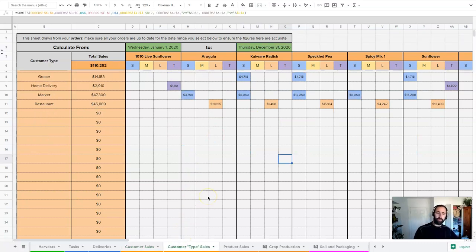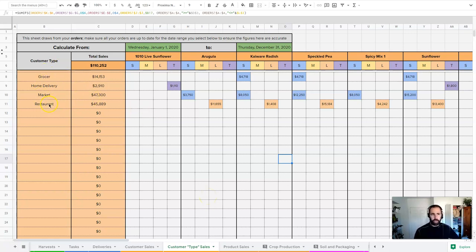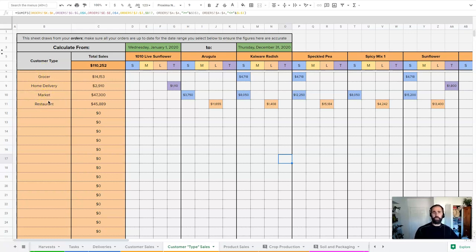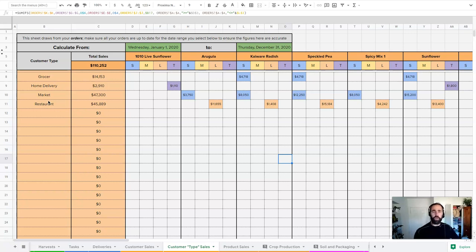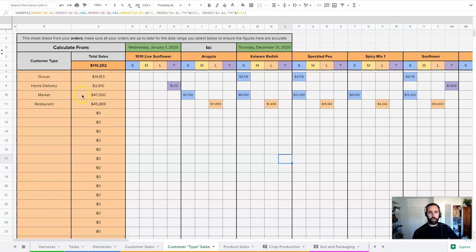The customer type sales summary sheet breaks things down by the type of customer. We have some examples here: grocers, home delivery, market, and restaurant. This is a really useful summary to understand who is buying most of your product. You can see here that the farmers market and restaurants are very important clients for us.